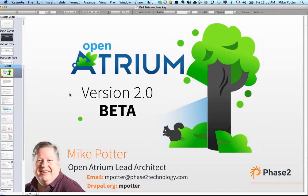I'm going to start by taking some questions that have already been posted. The first question is from Alessandro, who asks: can OA2 be set up for bilingual usage? Basically, what we're doing with Open Atrium and multilingual is you won't see anything out of the box for multilingual, but we're trying to support all of the Drupal mechanisms for multilingual.